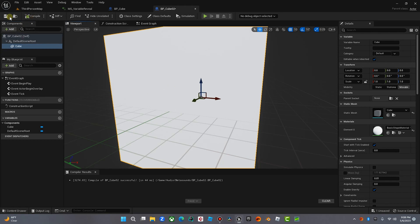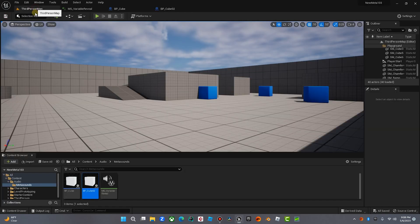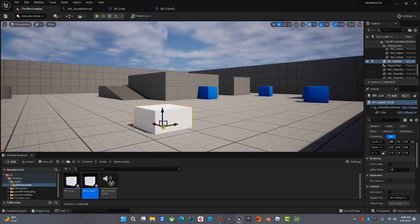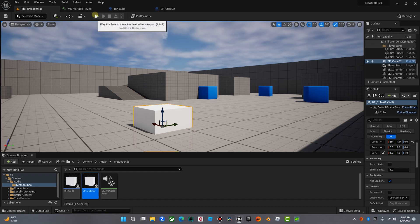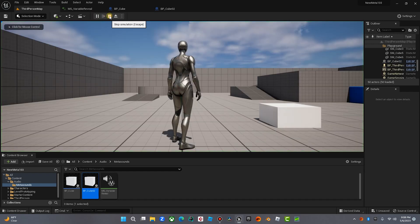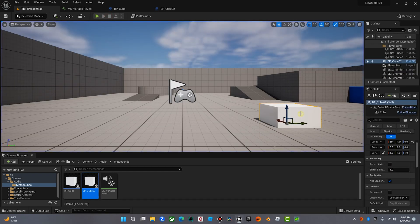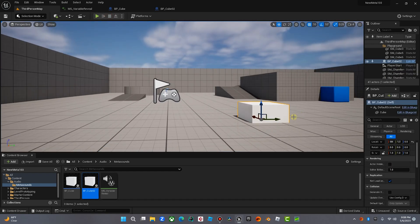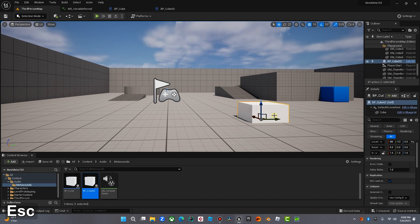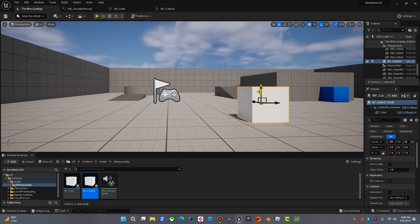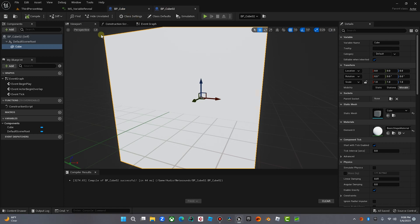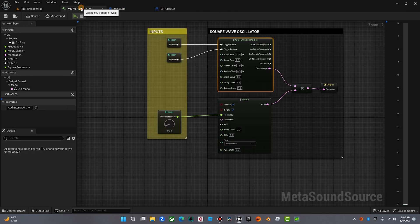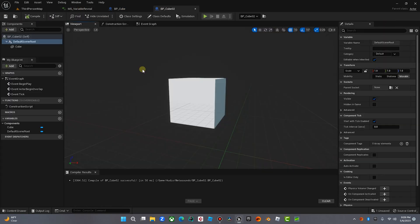And there's our cube right here. And if we want to test that, we'll come over to the third-person map, drop that in our game, and there it is. There's our cube that we just added. It has no functionality yet. It's just a box. We'll bring that up.